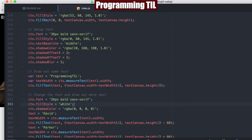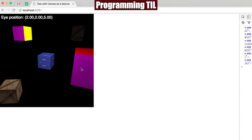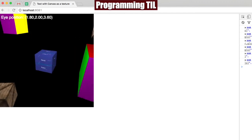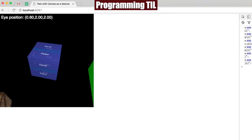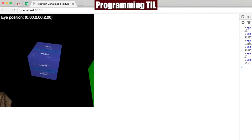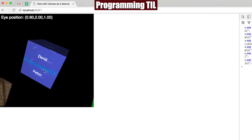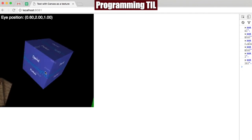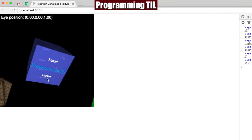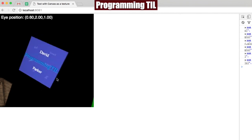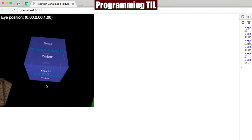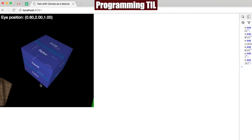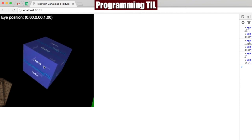So what does that look like? Well, you can see down here we have this cube that's been drawn. And if we zoom in a little bit, you can see we have programming TIL on here with my name above and below for my last name. So you can draw out text based off canvas objects as textures, which is a really neat thing to do.